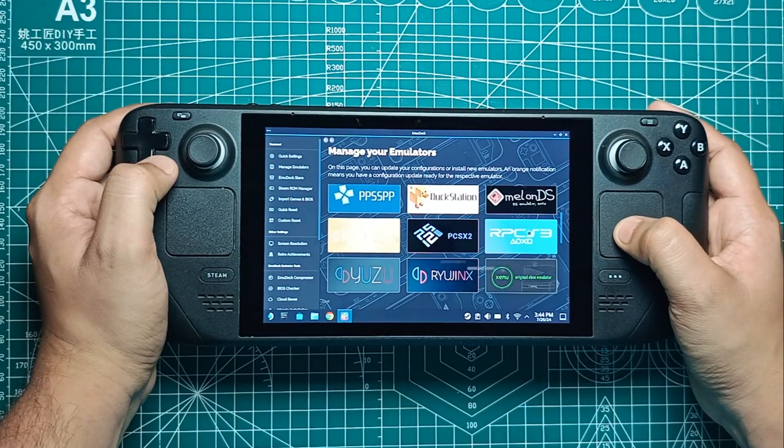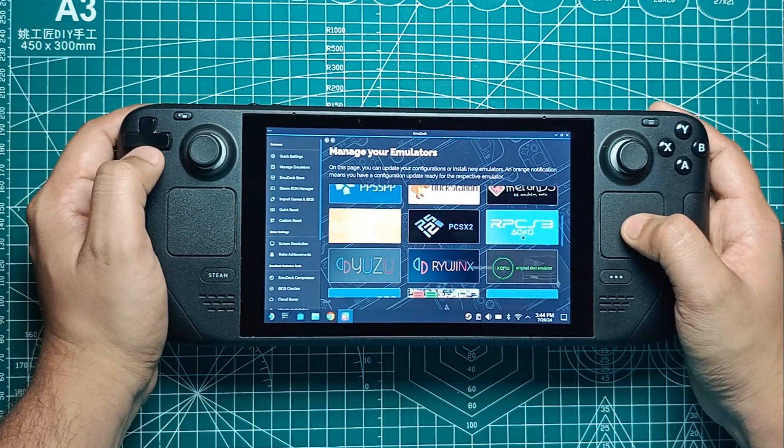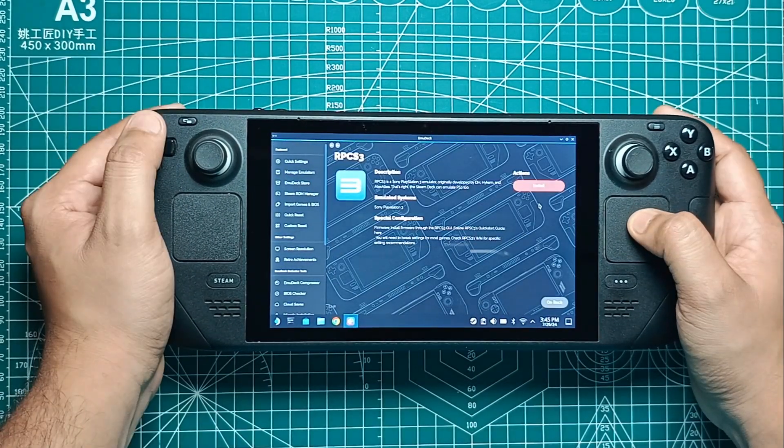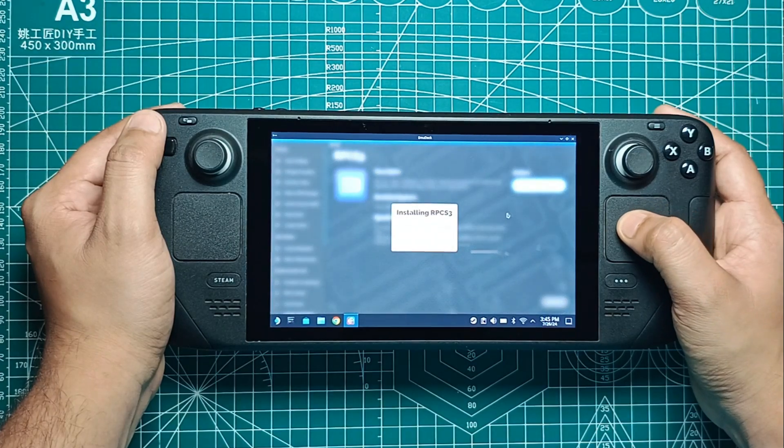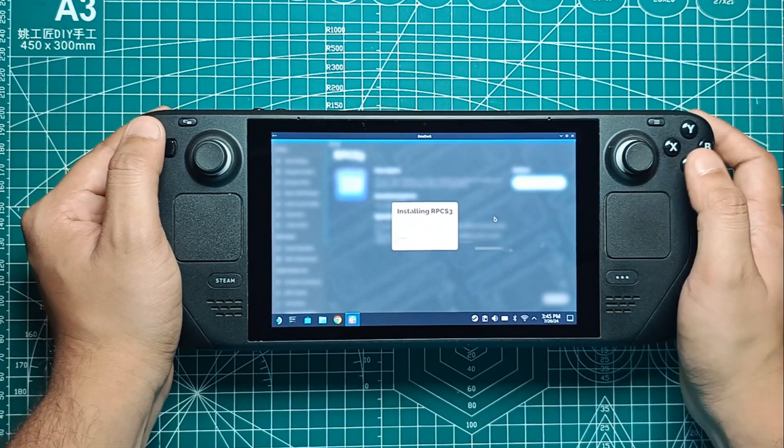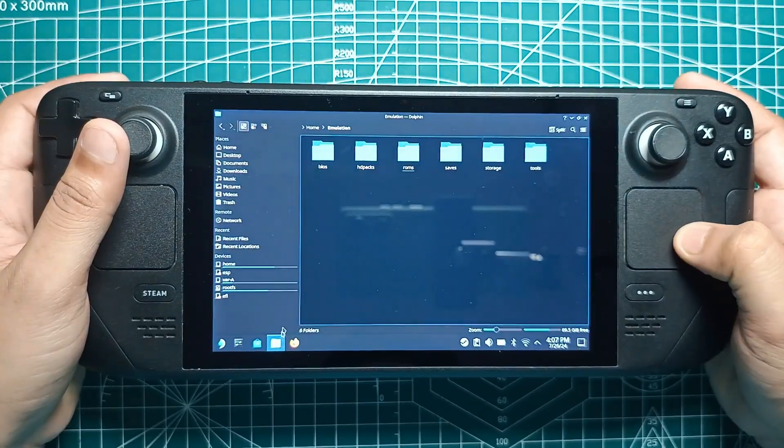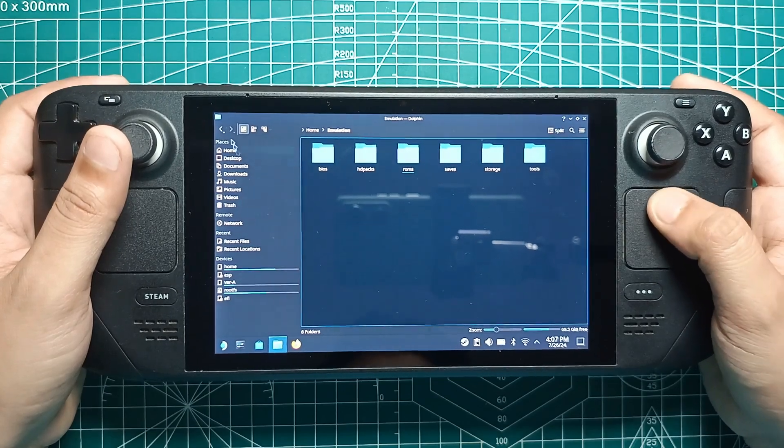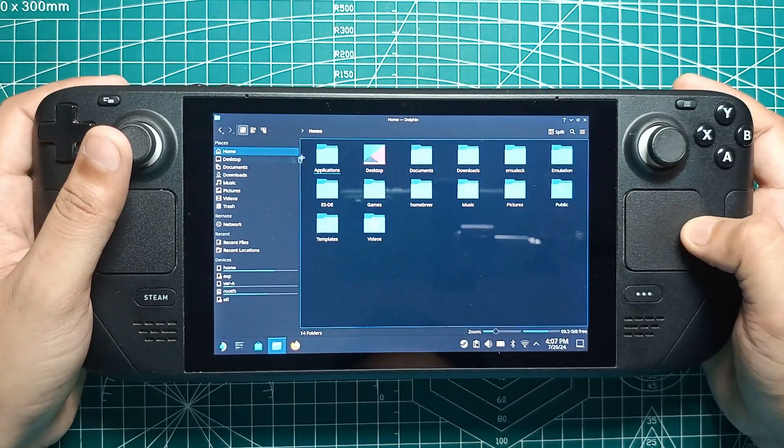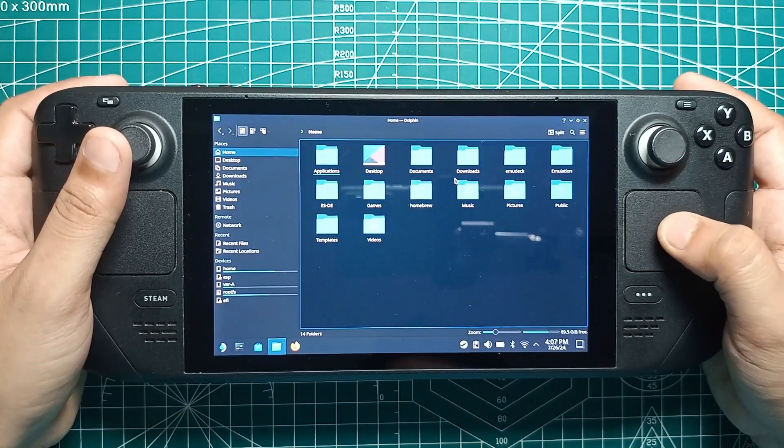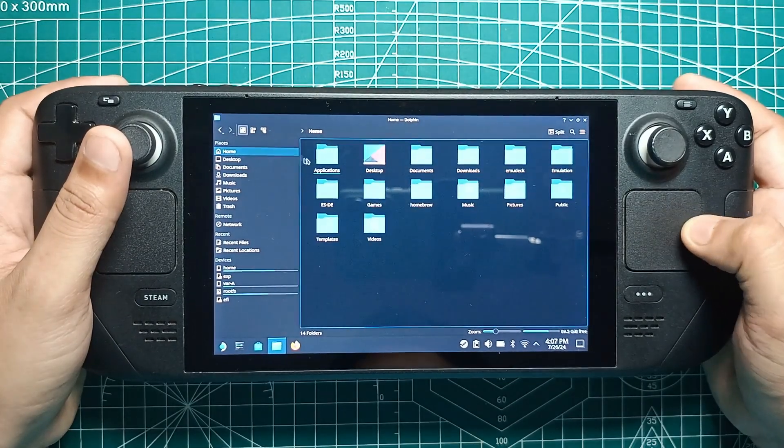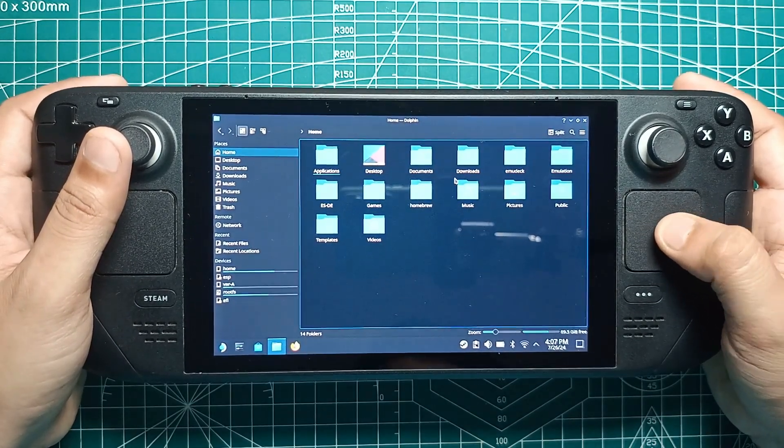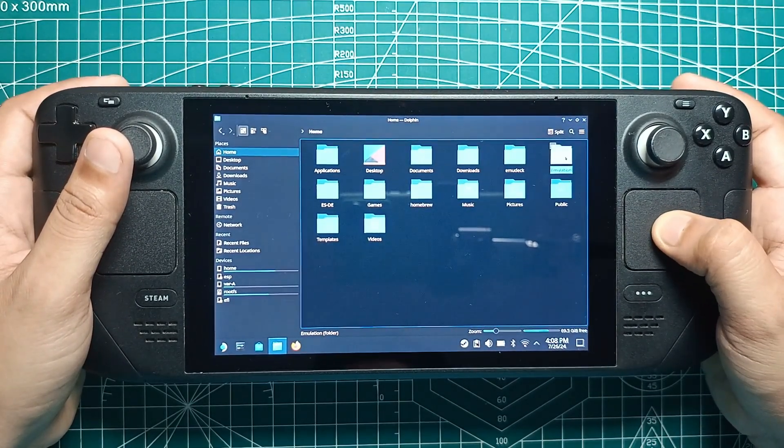Now, let's dive into adding your PS3 ROMs and installing the PS3 firmware. First things first, if you created your ROMs folder on your SD card, you'll need to access it. Open up Dolphin, the default file manager app on SteamOS. On the left side, scroll down to the Removable Devices tab and click on it. You'll see a Primary tab, click on that, and then enter the Emulation folder.